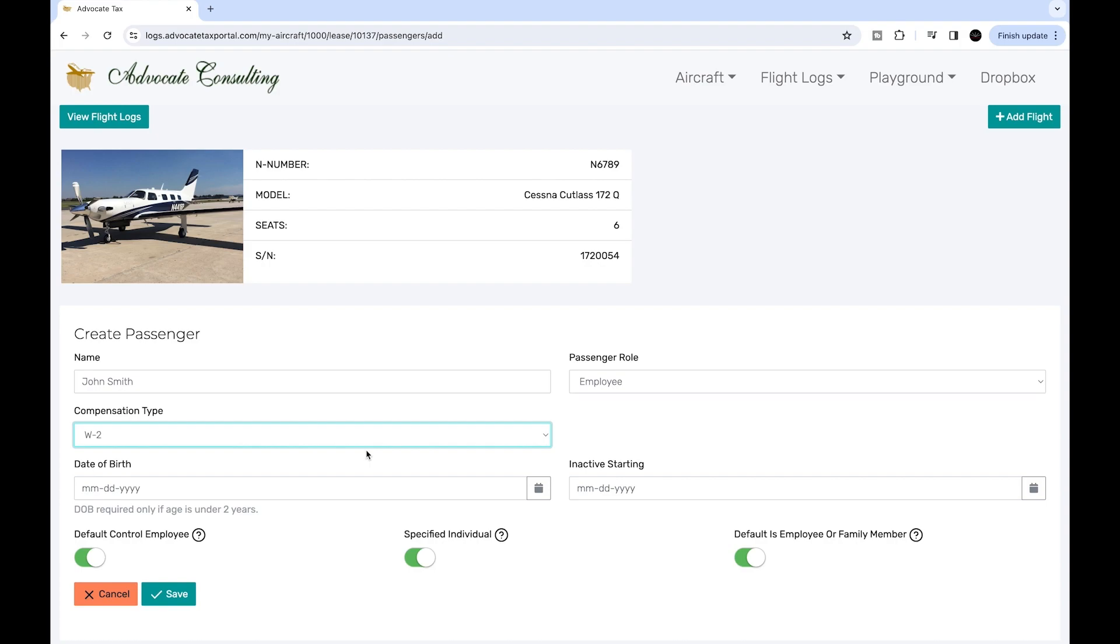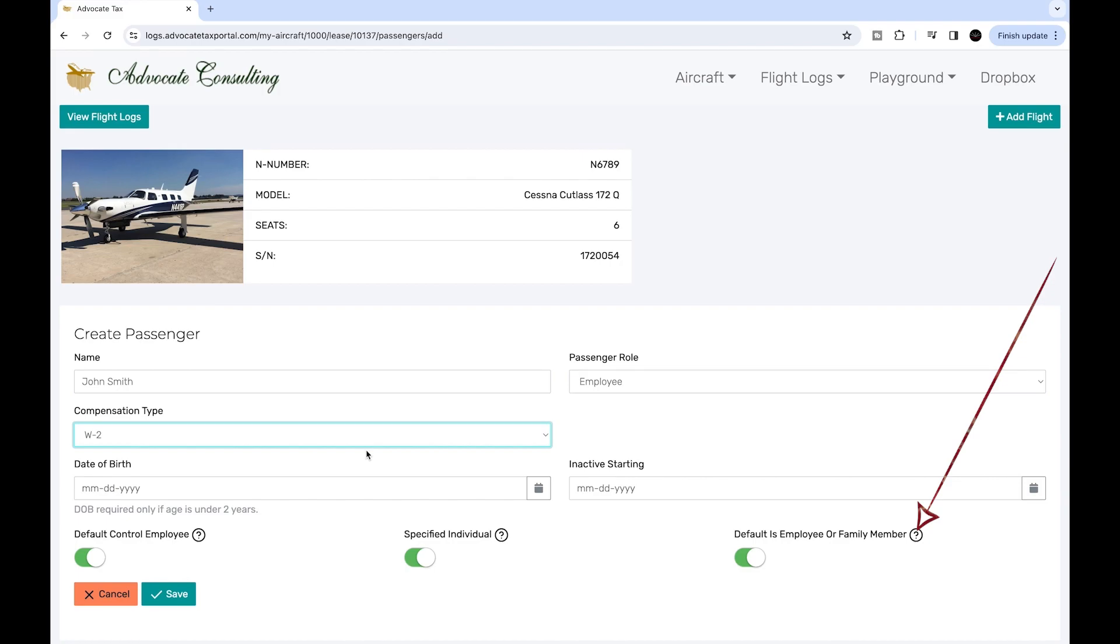But if you want more specific information about the category, just click on the question mark and it will tell you more about it. Also, these categories tend not to matter for passengers who do not receive personal flights.